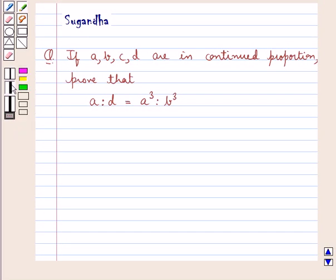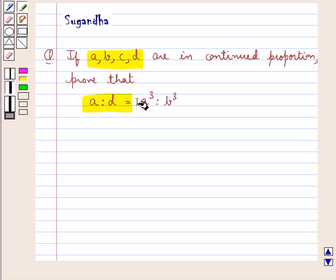Hello and welcome to the session. In this session we discuss the following question which says: if A, B, C, D are in continued proportion, prove that A is to D is equal to A cube is to B cube.